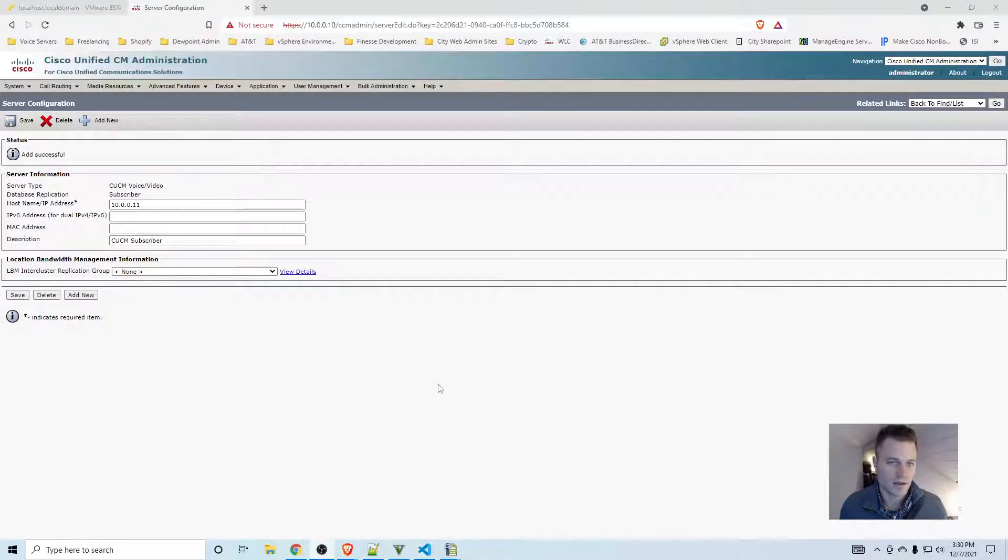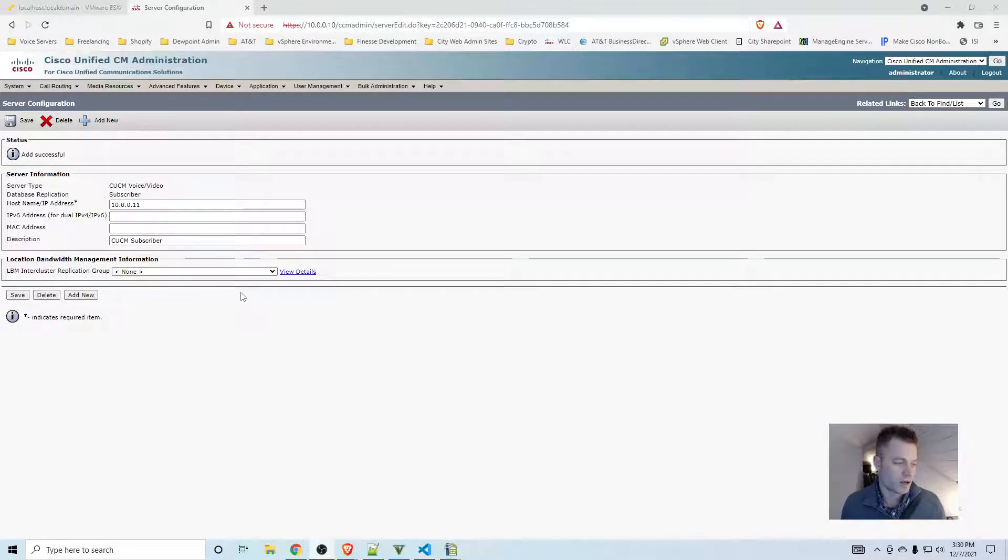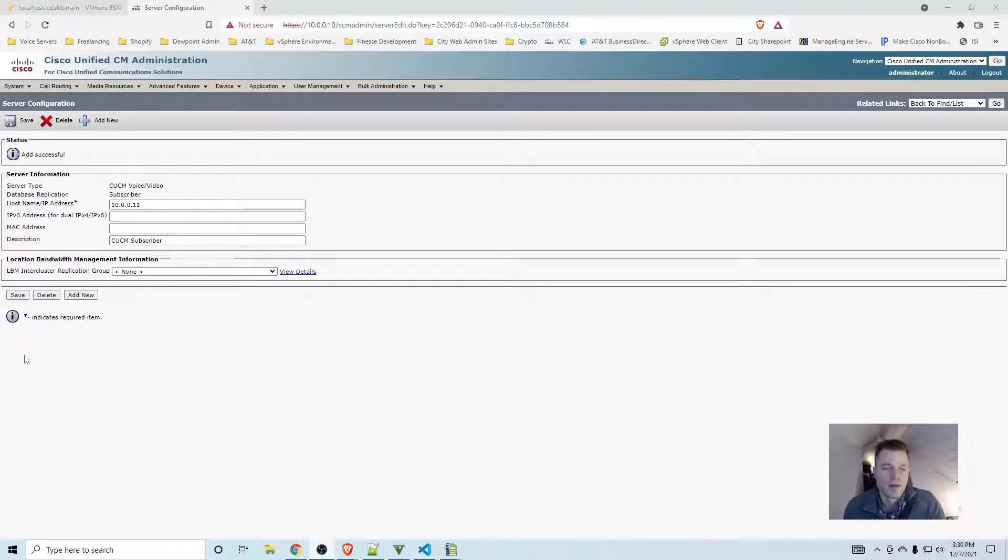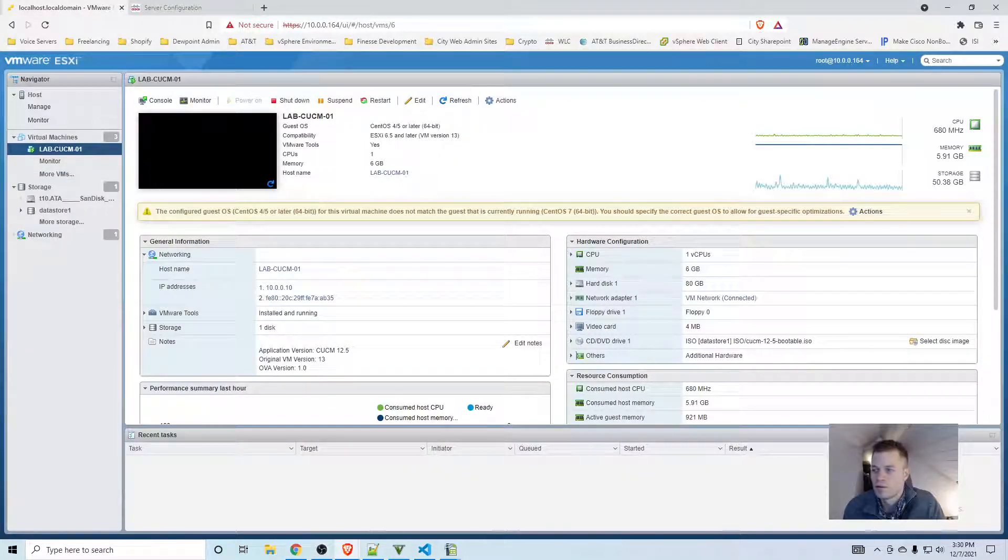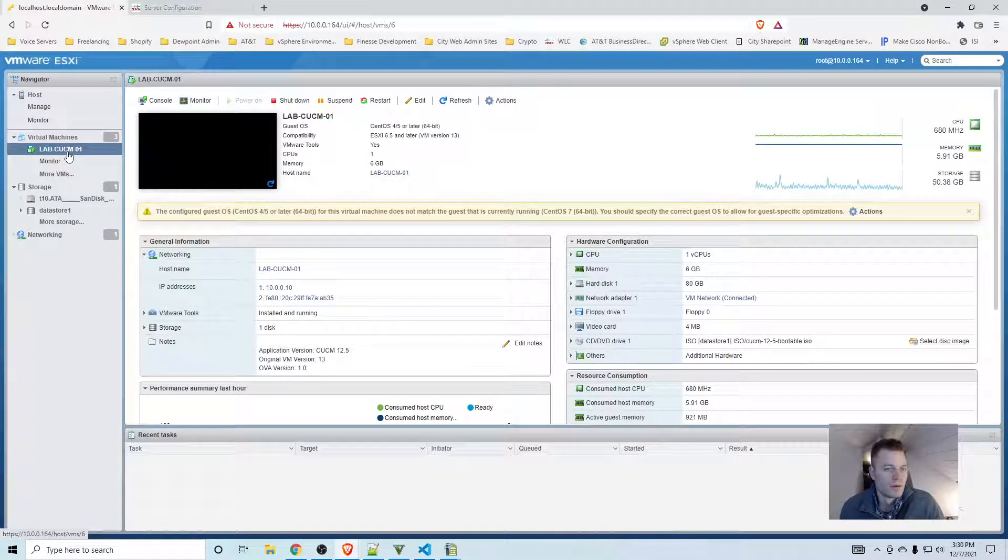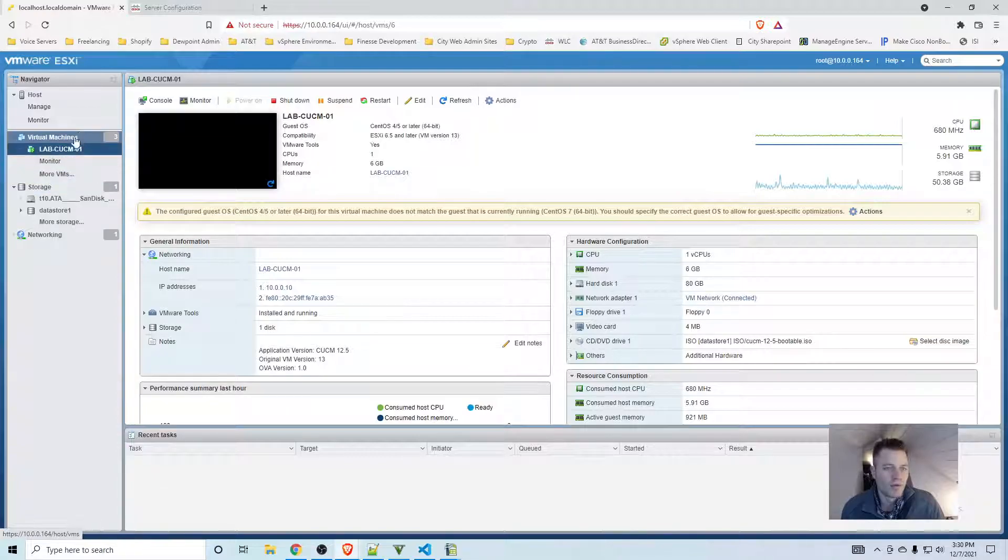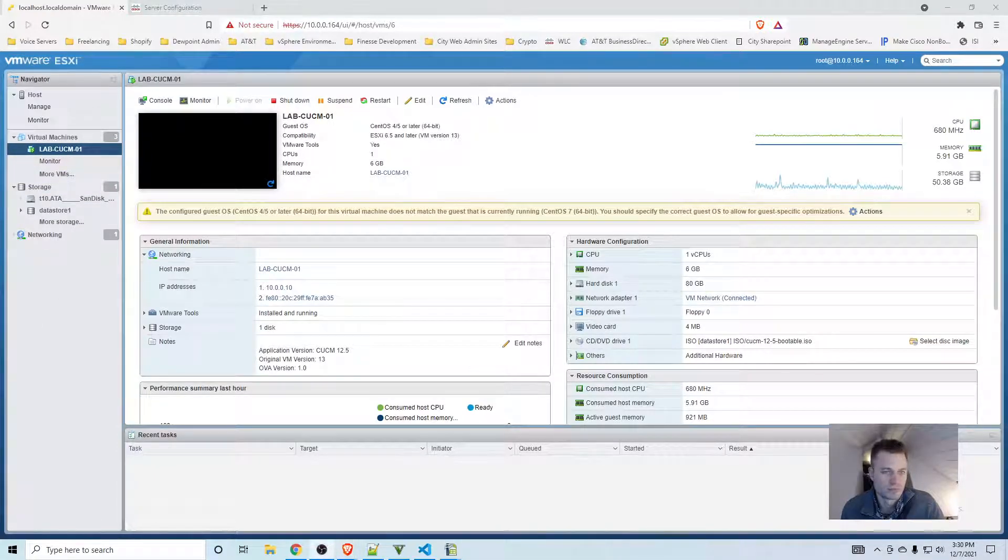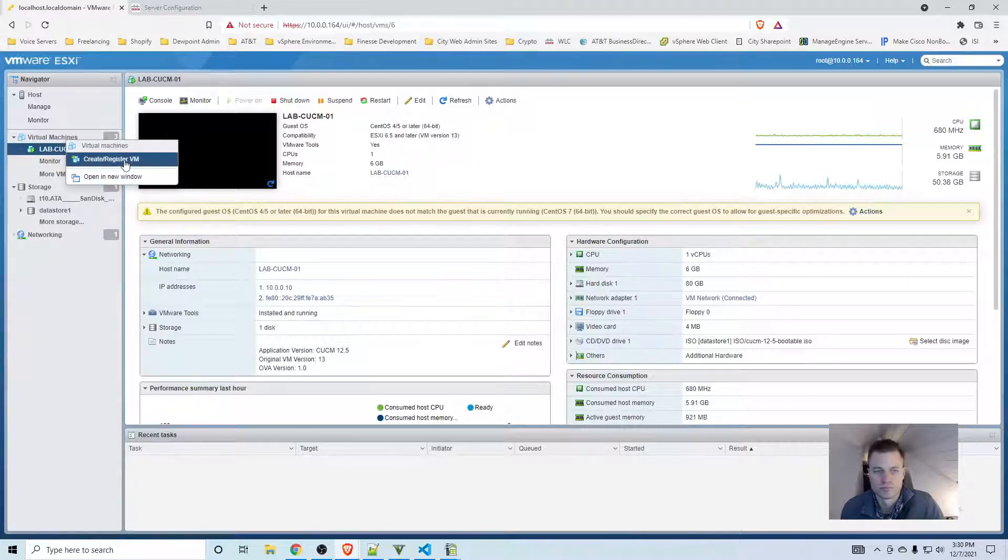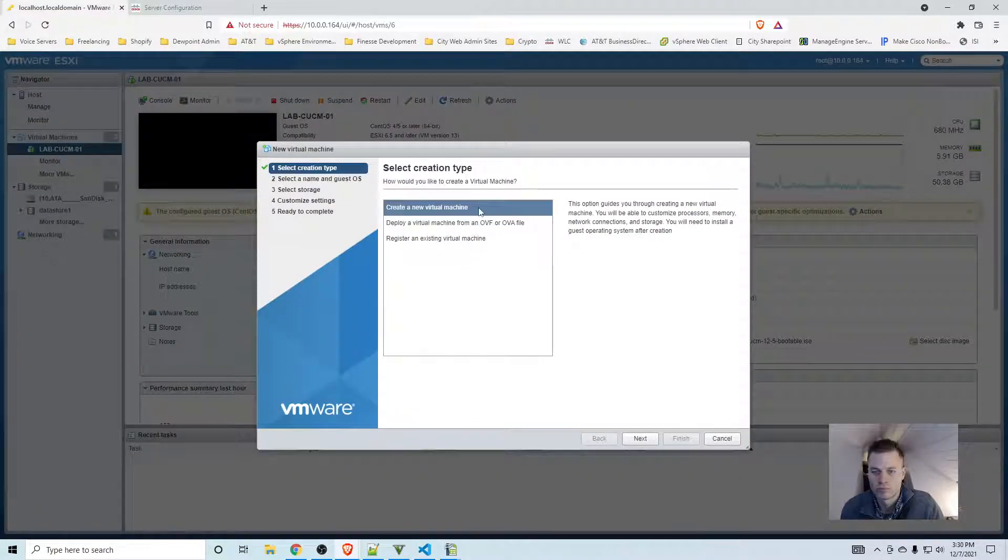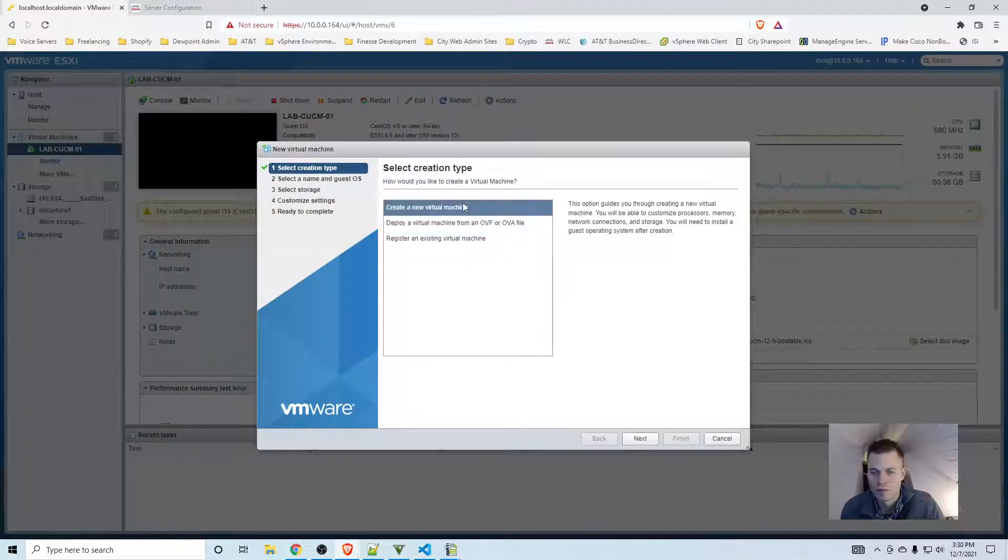That's all I need to do right here. Now I can go ahead and start building out that subscriber. I'm going to go over to ESXi and deploy a new machine.